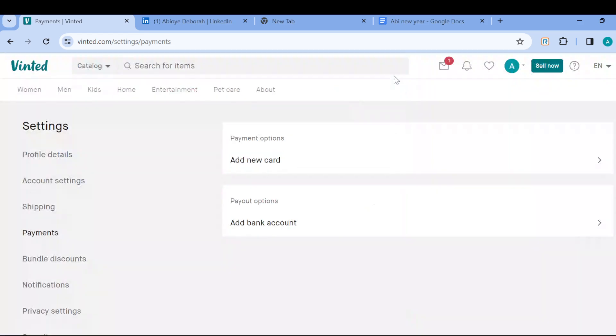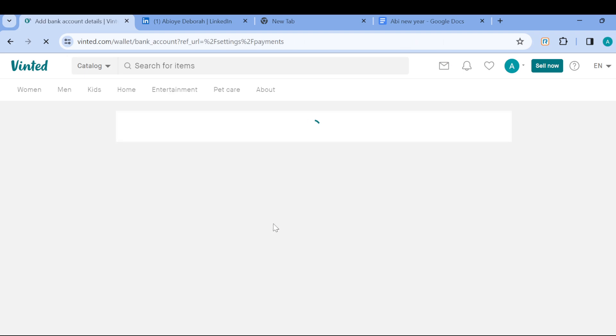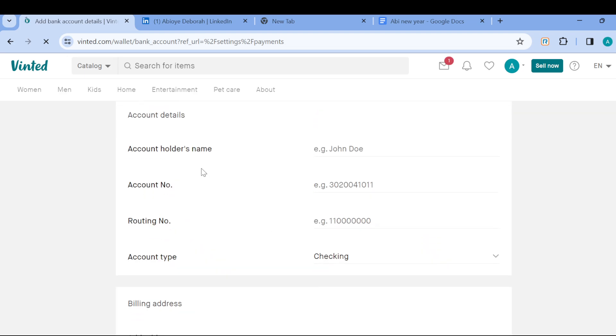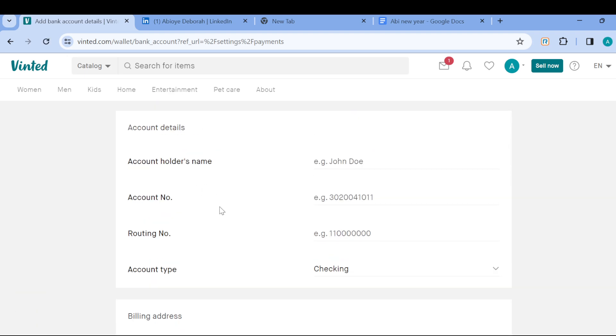Another thing you can use is bank account. You just click on add bank account and then once you do that, you'll be taken to the page where you can input the account holder's name, account number, click on save.